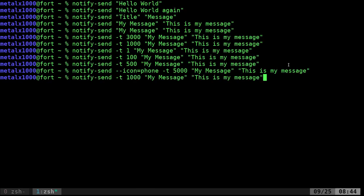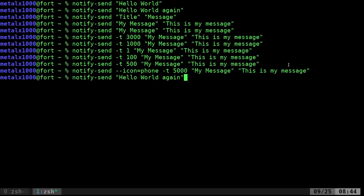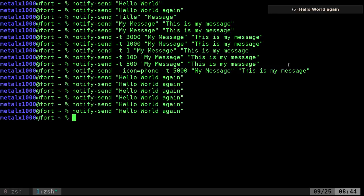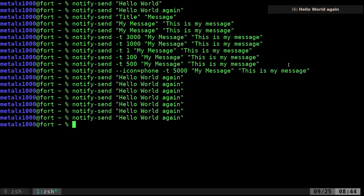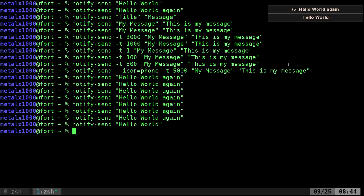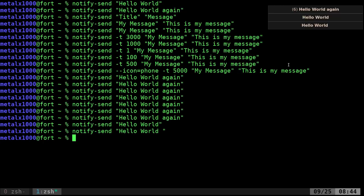I should also mention that if you send the same notification, at least with Dunst, I have it set up so if I keep sending it, it tells you how many times that same message was sent. But if I give it a different message, it will give me a new line there. So that one has an extra space there. It looks the same, but it's actually different.